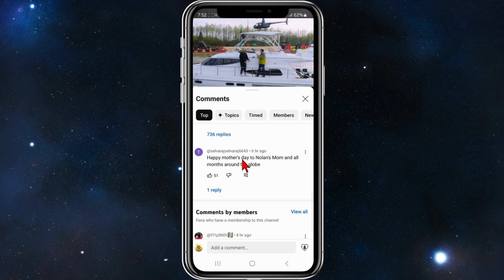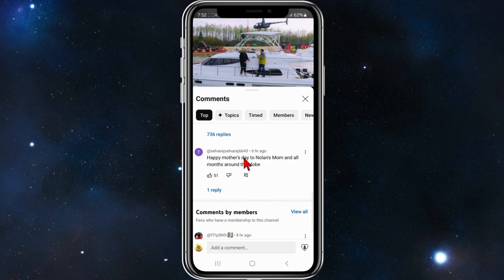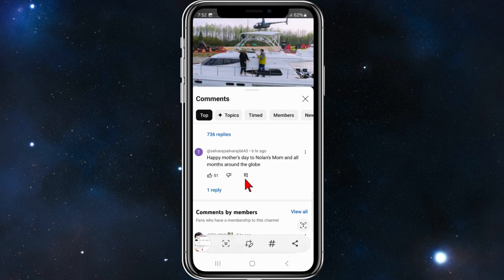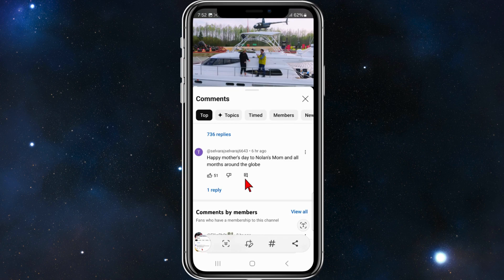Maybe in a future update YouTube might enable this feature, but to copy a comment there is a workaround. What you need to do is take a screenshot like so, and now open up your photos and open up that screenshot.